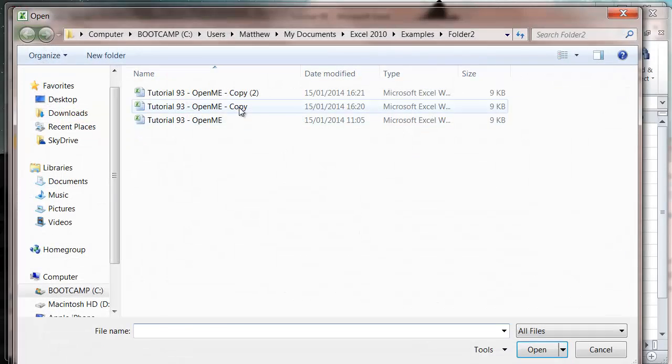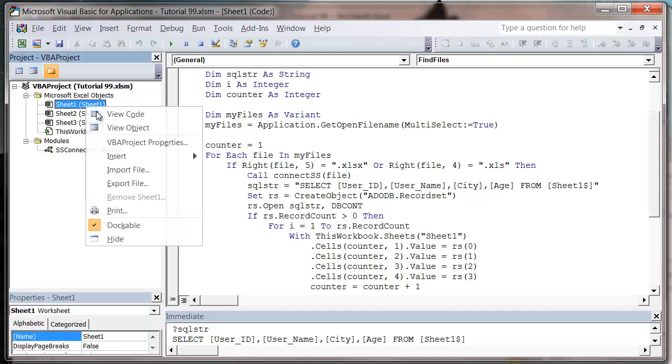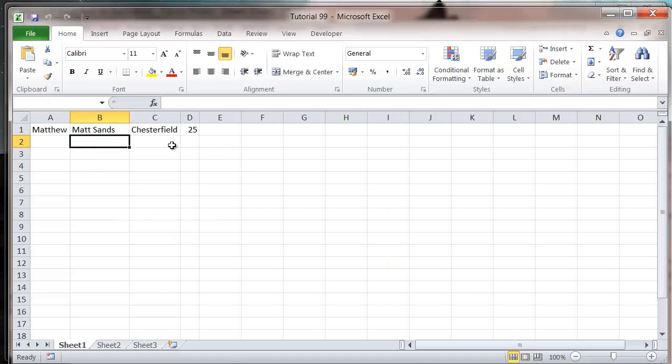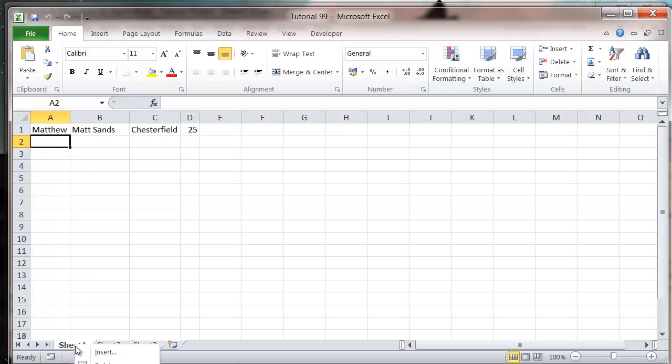So let's press play again. Just select one of these. Open. And then when we go onto our sheet, it's brought through just the records from that one file that we selected.